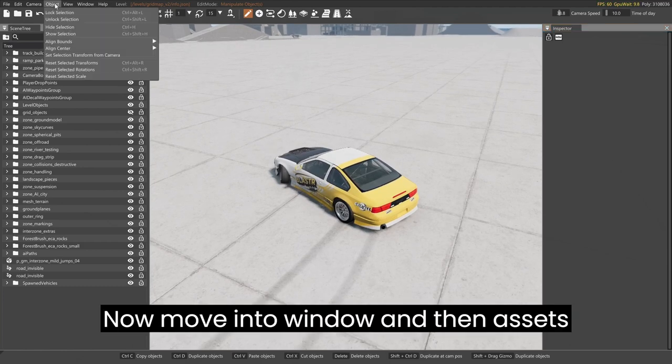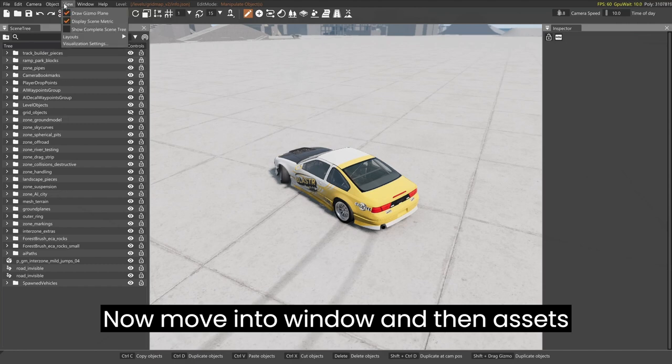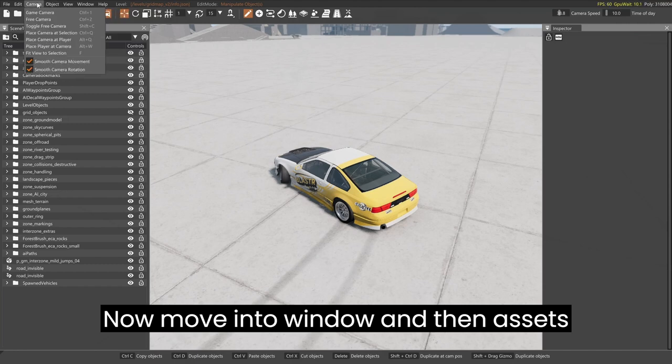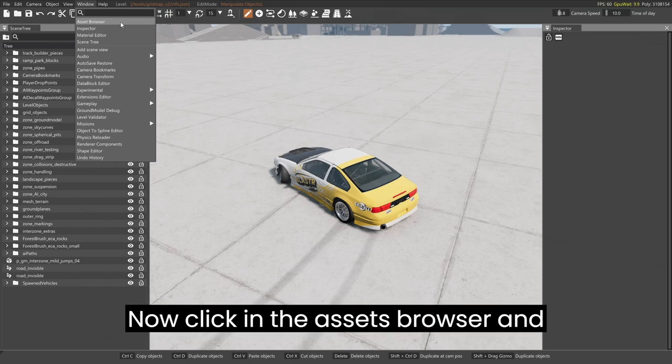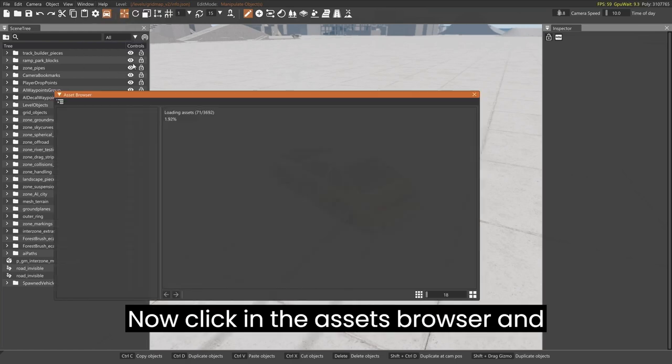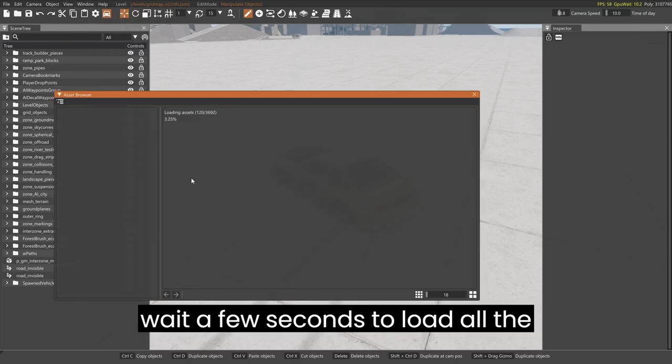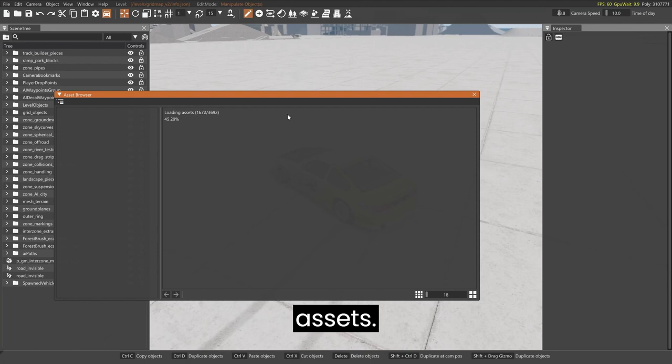Now move into window, and then assets browser. Now click in the assets browser, and wait a few seconds to load all the assets.